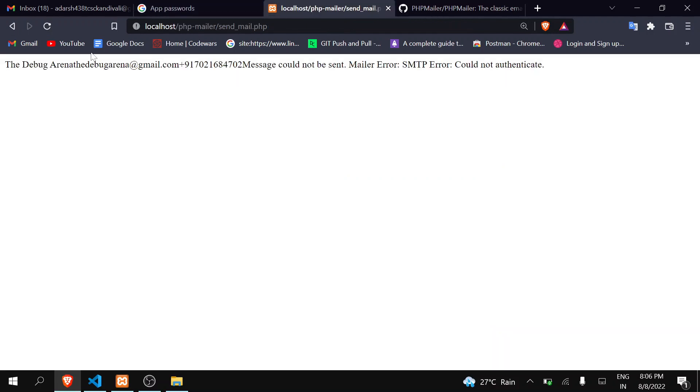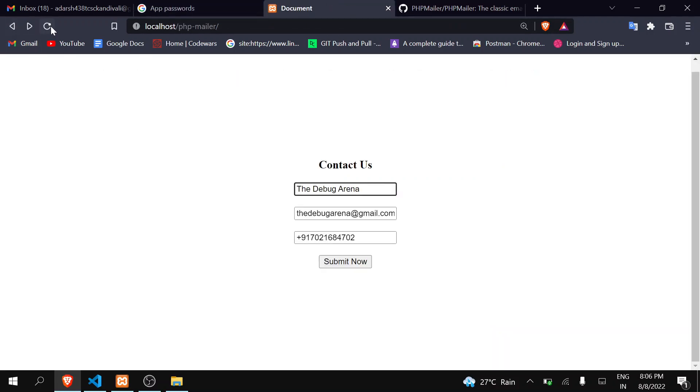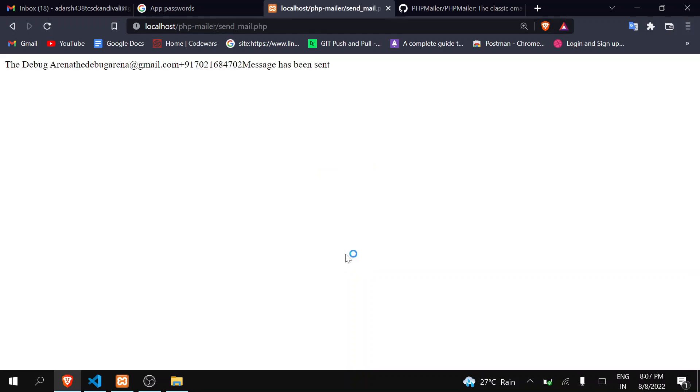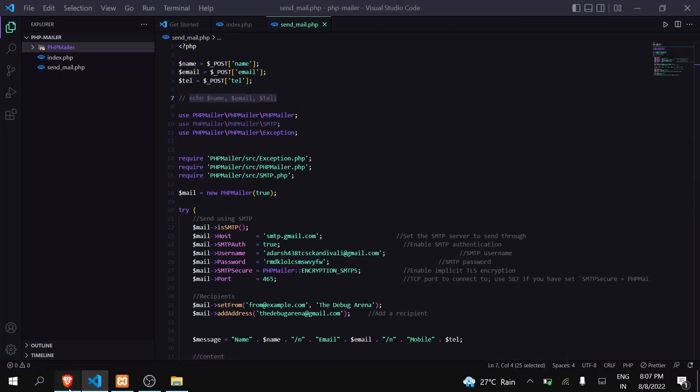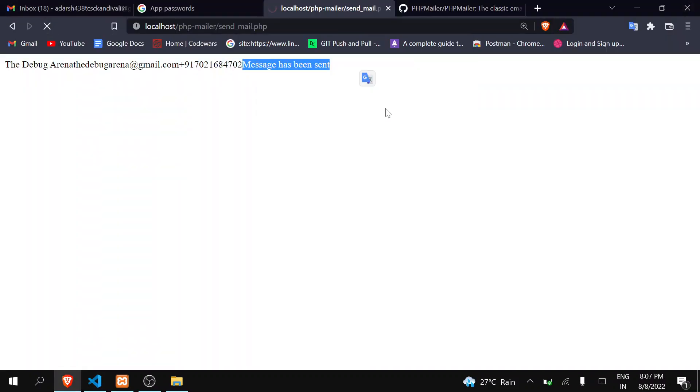Go here, go back, click here. Okay, now when I click on submit, you can see here that I am getting the message of 'message has been sent.' Okay, wait a minute, let me remove this echo. You can see here that we are receiving 'message has been sent.'